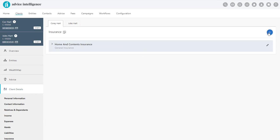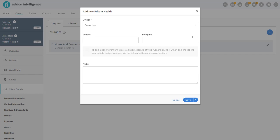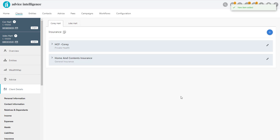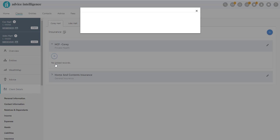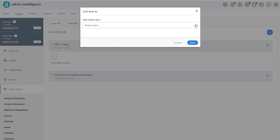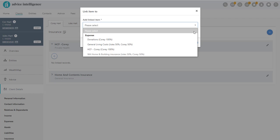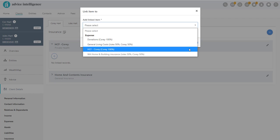When we record the Private Health details under Insurance, we can then expand the record and click on the white plus sign and select Link Existing Record to add the expense that we just created.